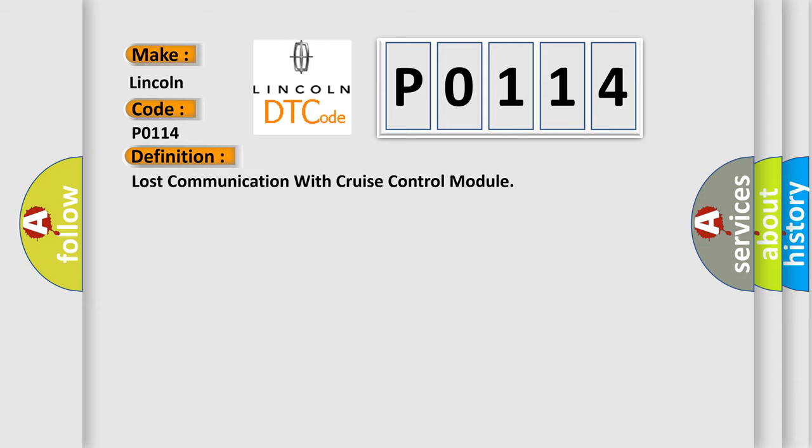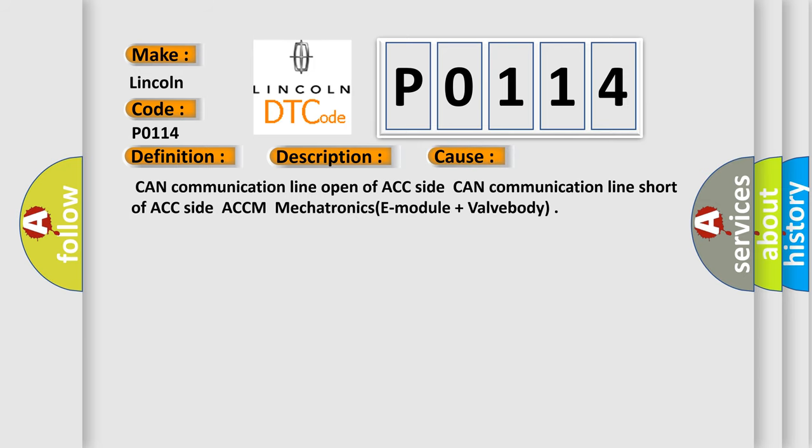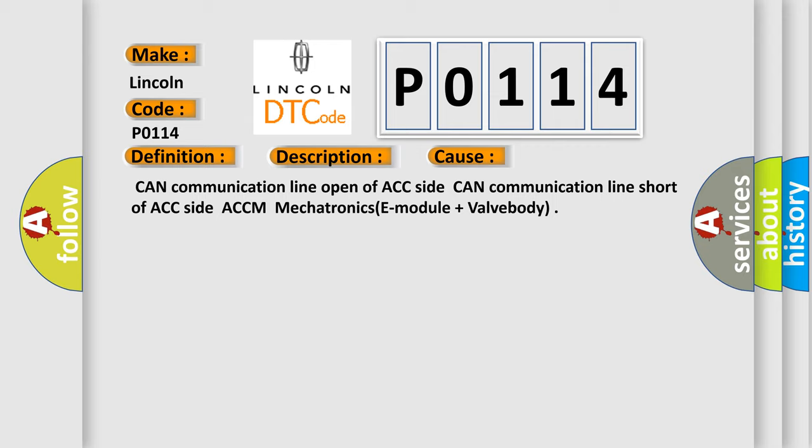And now this is a short description of this DTC code. TCM set this code if not receive CAN message from ACC. This diagnostic error occurs most often in these cases: CAN communication line open of ACC side, CAN communication line short of ACC side, ACCM mechatronics E module plus valve body.